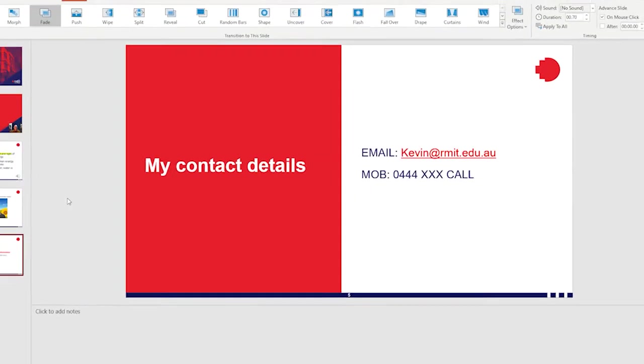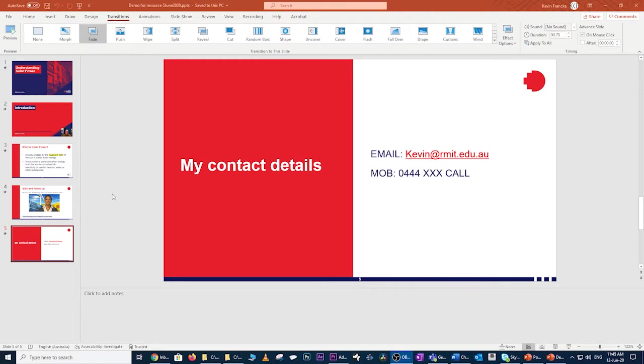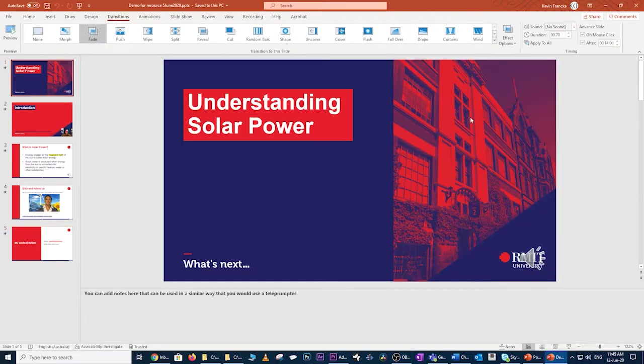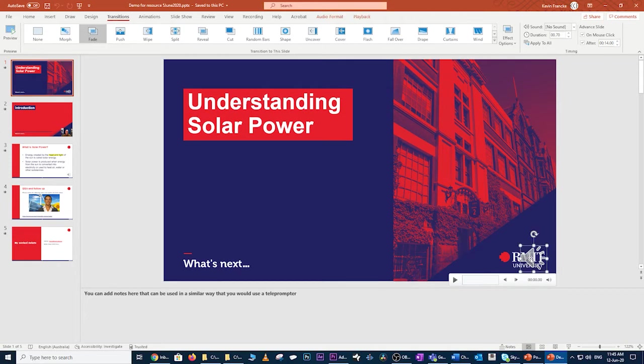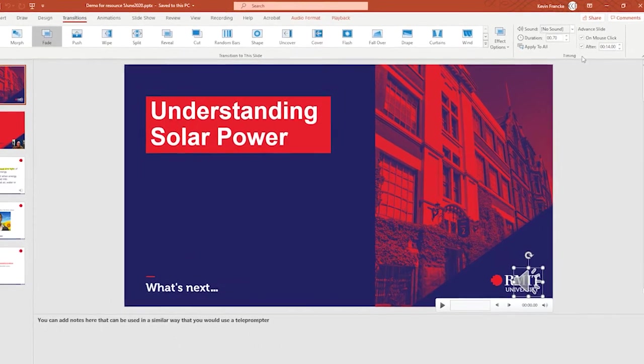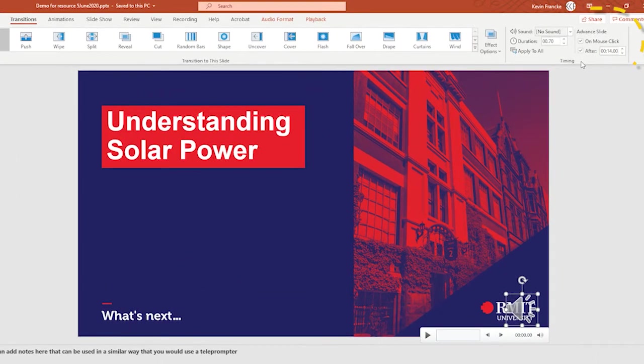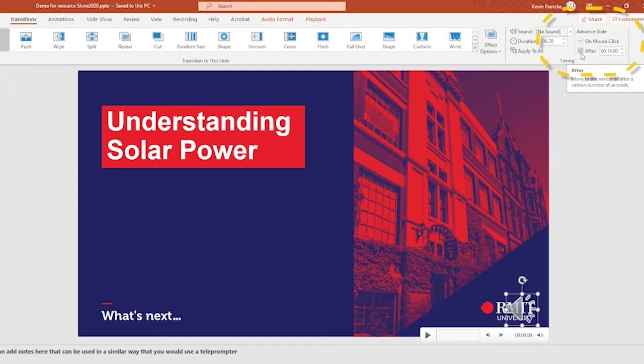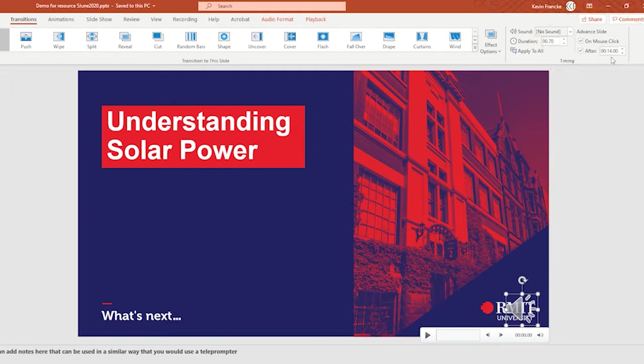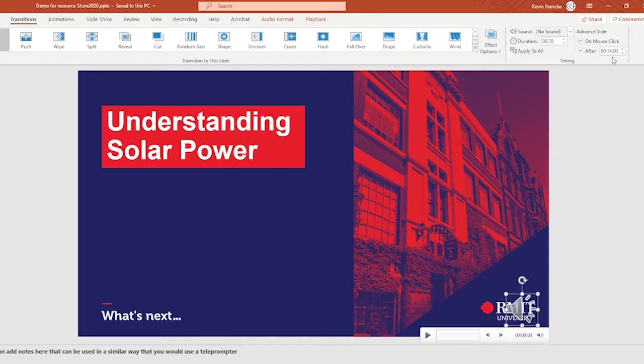The next thing I'd like to point out is that if you went to a slide that has a narration on it and went into your transitions tab, come over to the timing area, you'll notice that the after property has been ticked and there's a particular timing value populated there. You might wonder where PowerPoint got that timing from. I can confirm that timing is the timing of the particular narration on that slide.